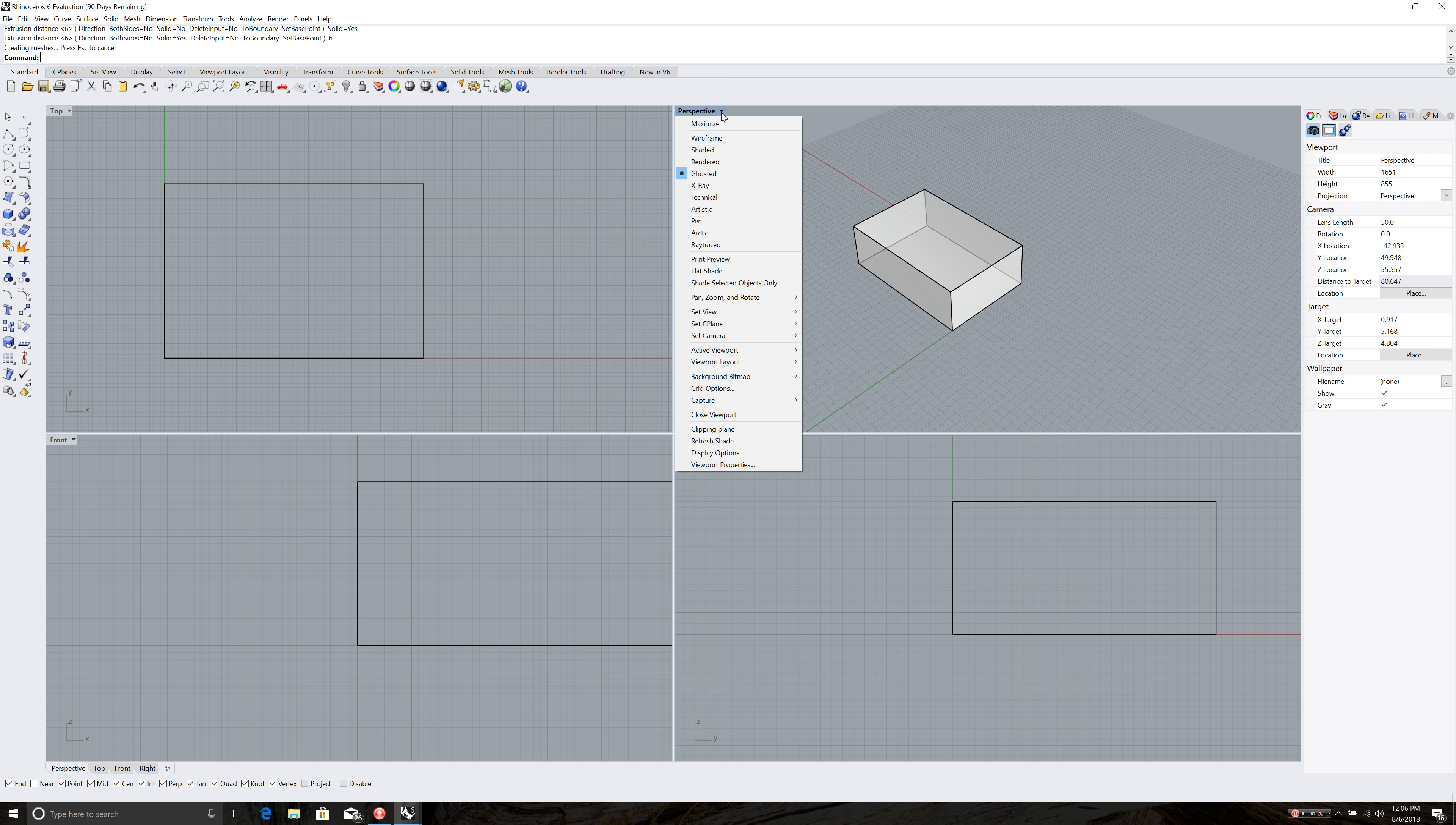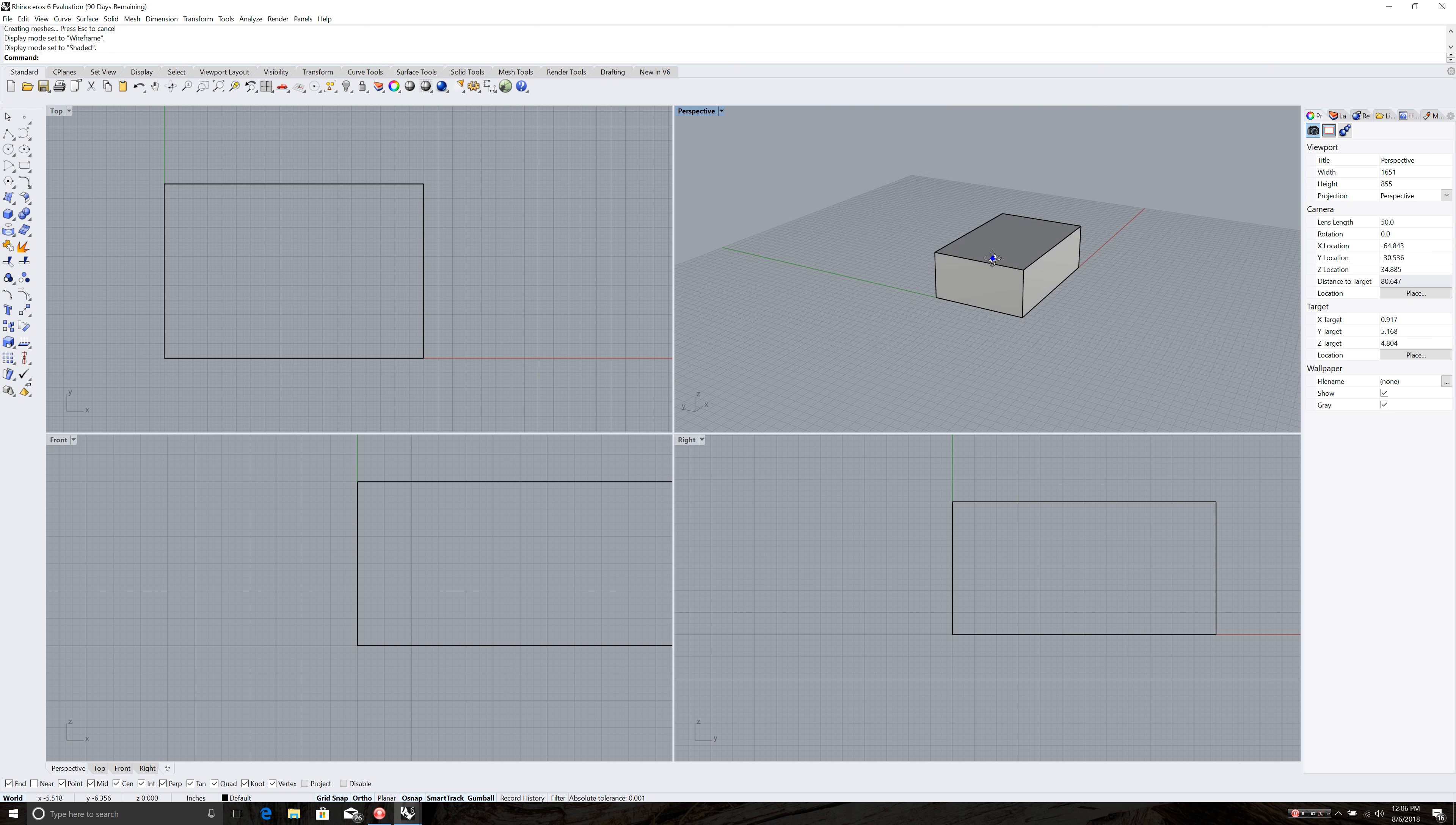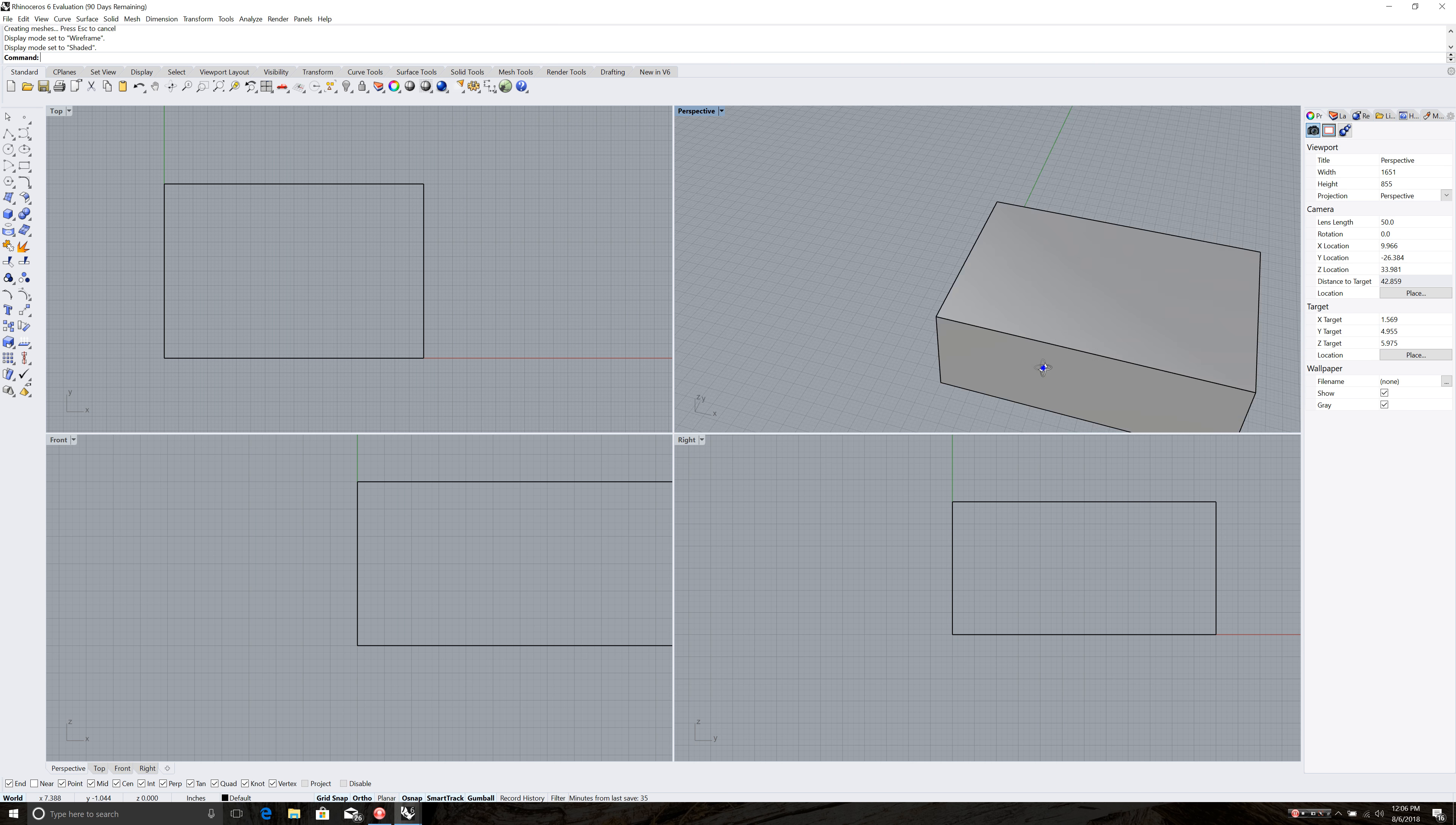And it looks 3D because I've got it in one of my visual styles here. So if I click on this down arrow I can change it to wireframe. And I'm going to put it in shaded so it looks like that. So this is the overall box.